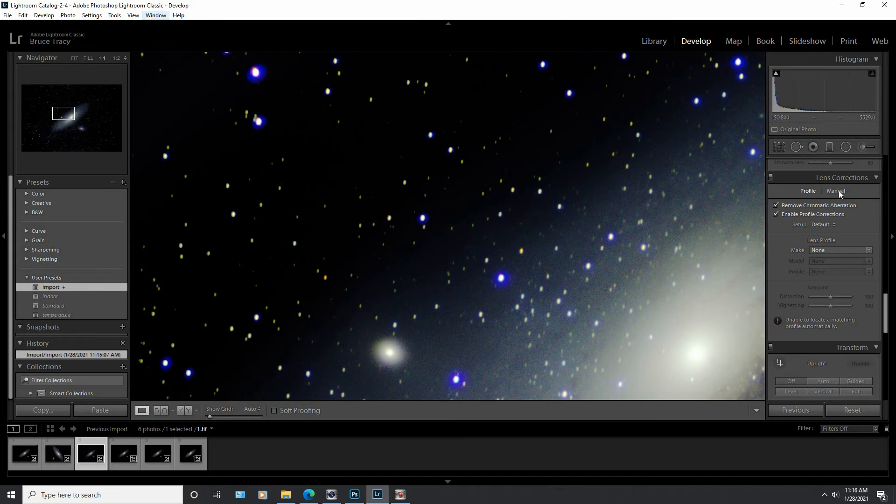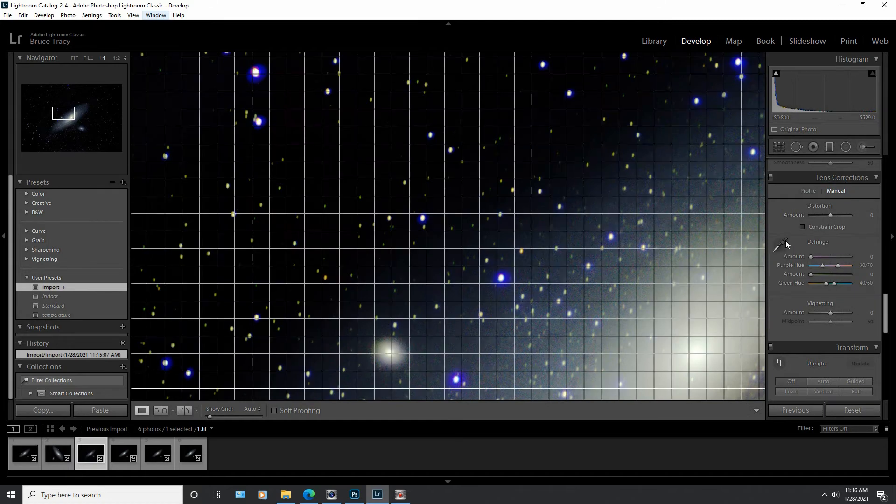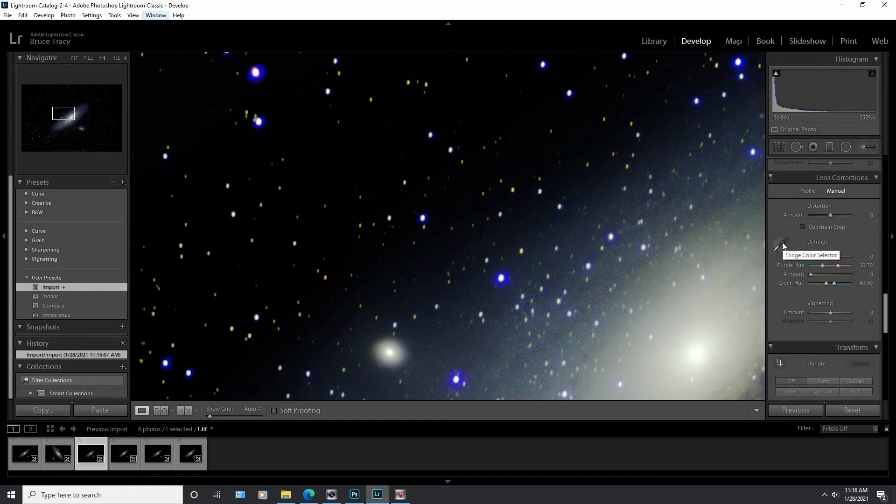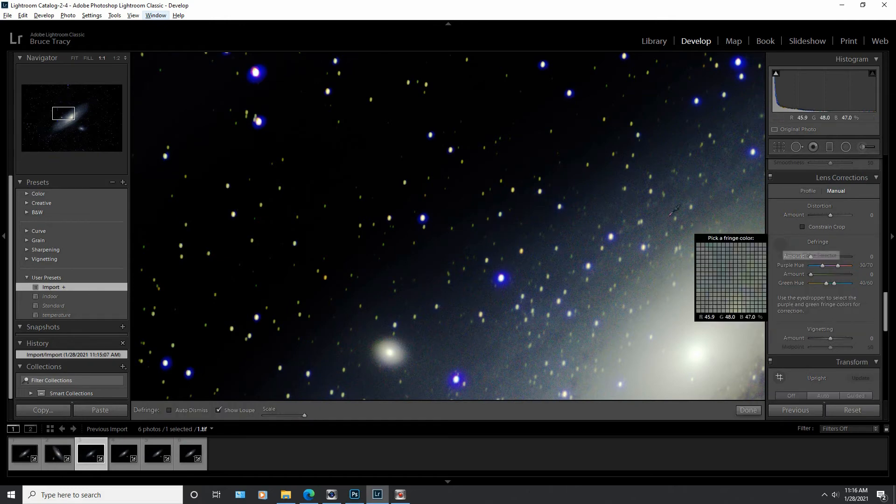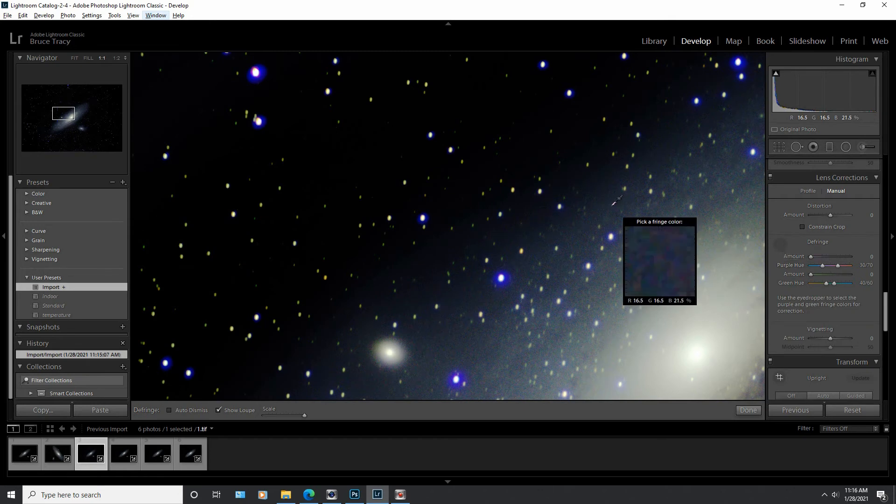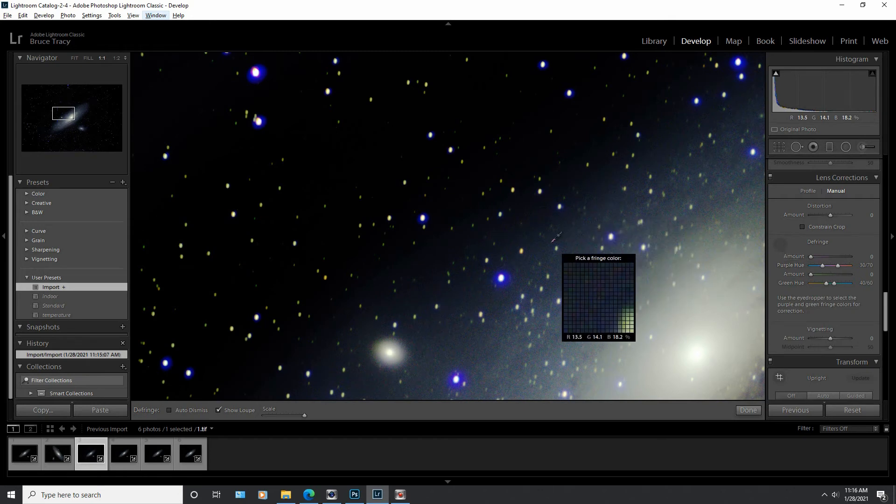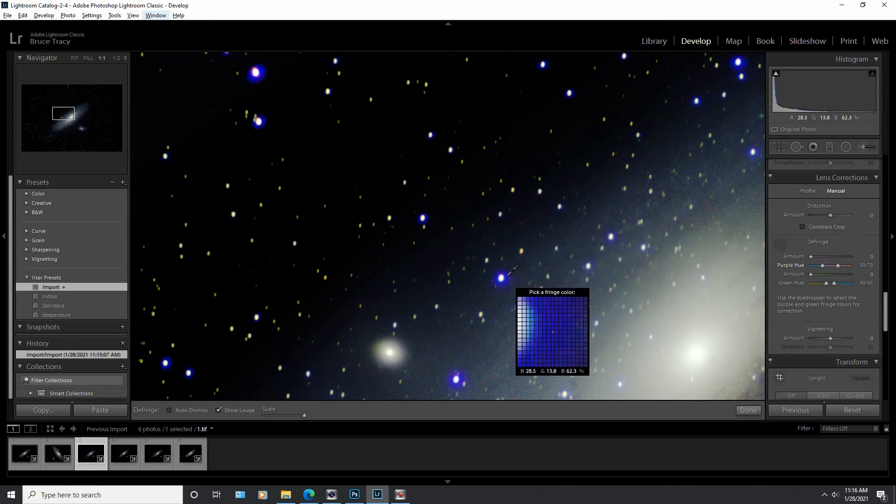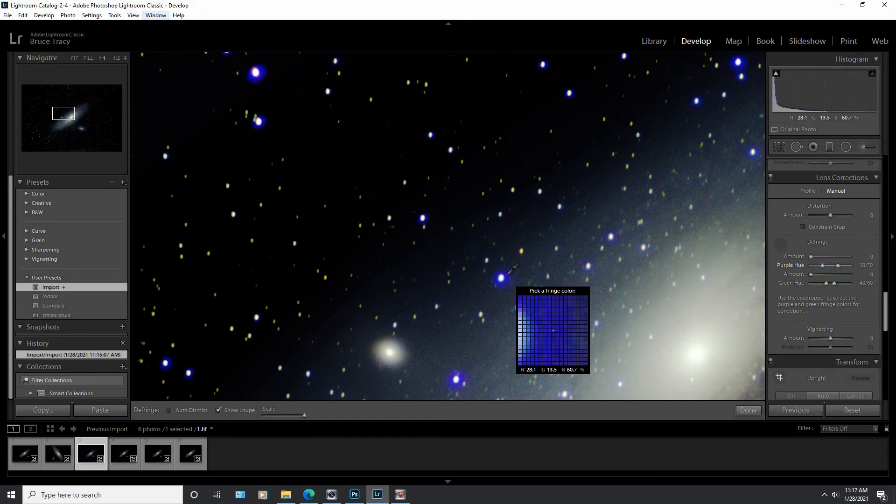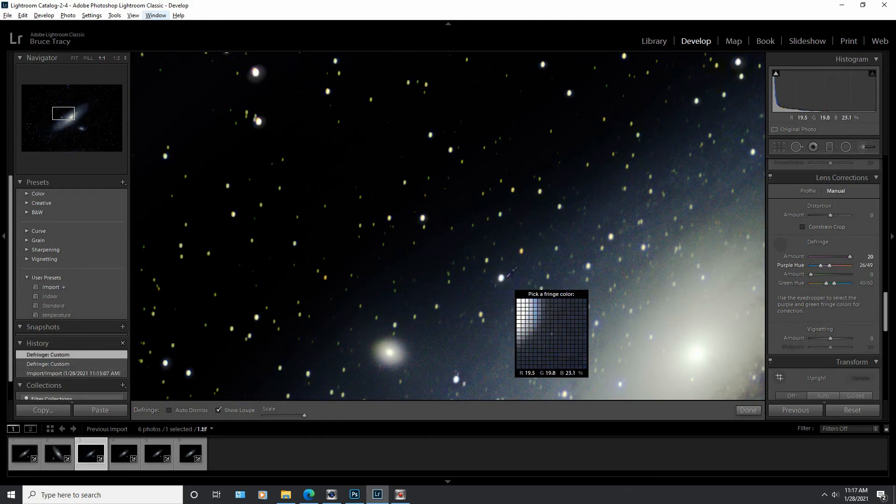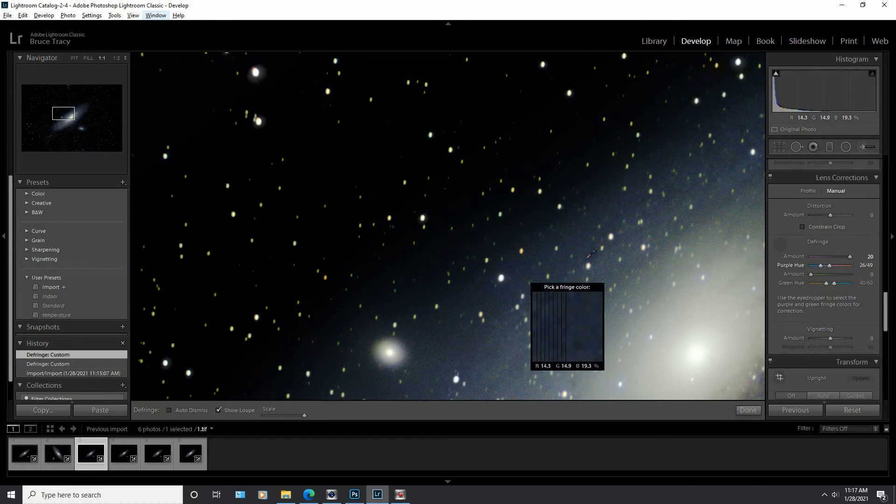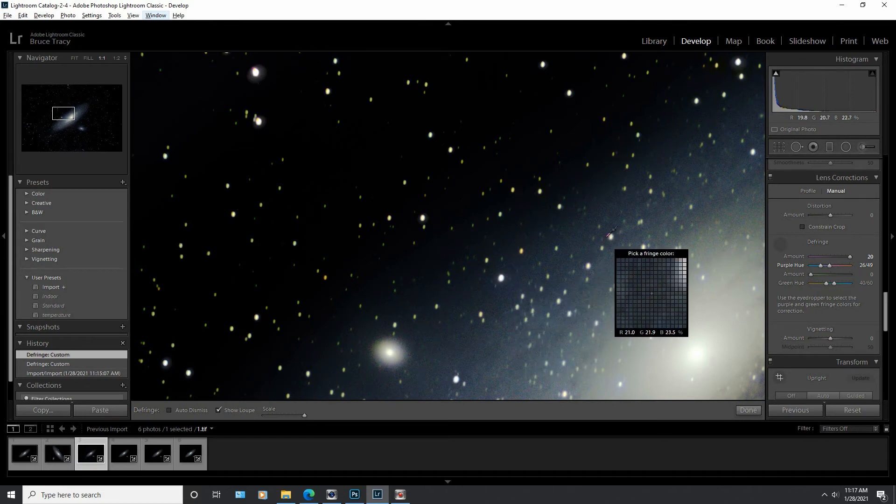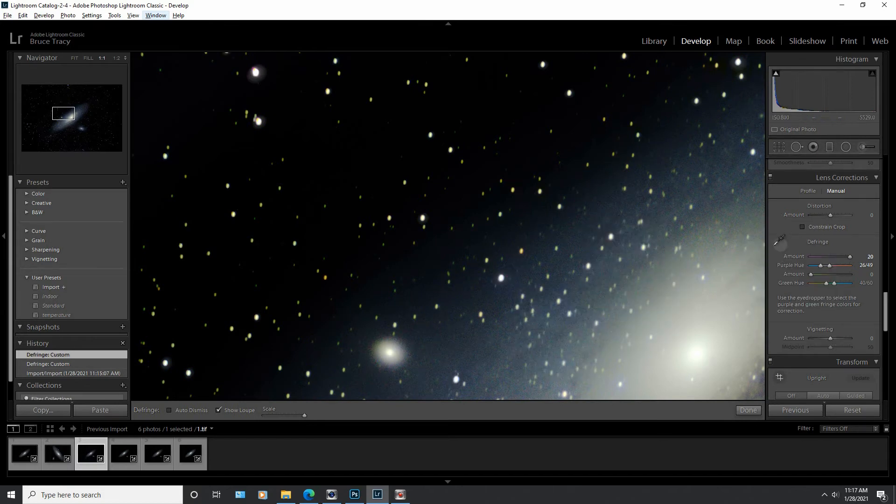Instead, I'm gonna click here on the Manual, and then you've got this selector tool right here. It's the Fringe Color Selector. So we're gonna click on that, bring it out to the screen, and stick it right on some of this purple. We're gonna go right here. Now if I click this, you will see all of the fringing disappear. And as you see now, all that purple has turned into gray. I'm gonna put the tool back.